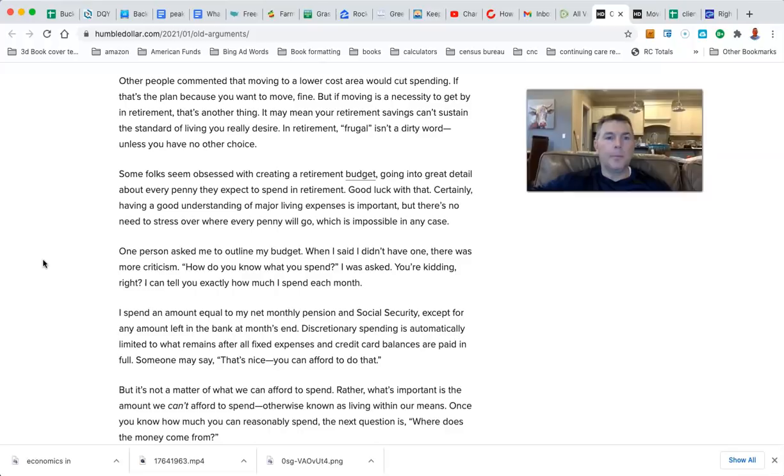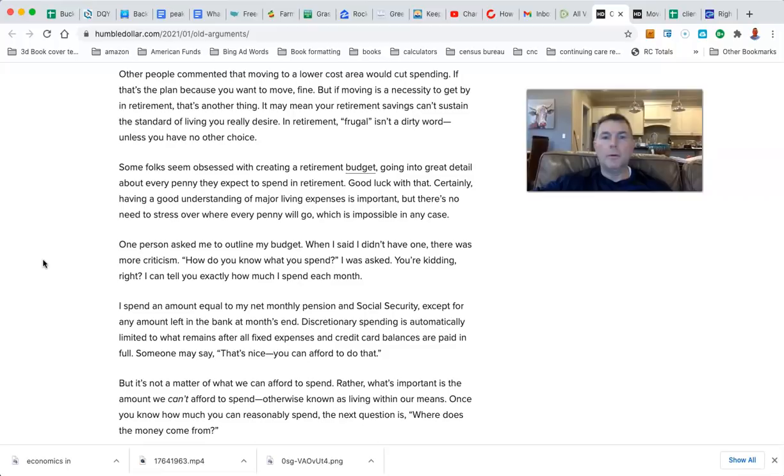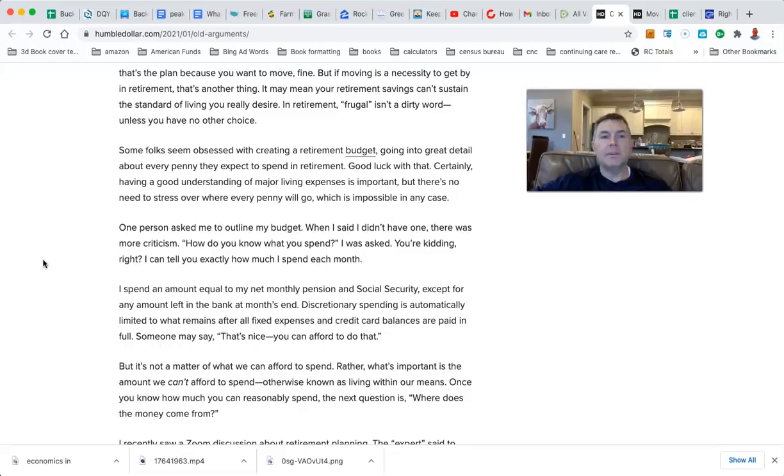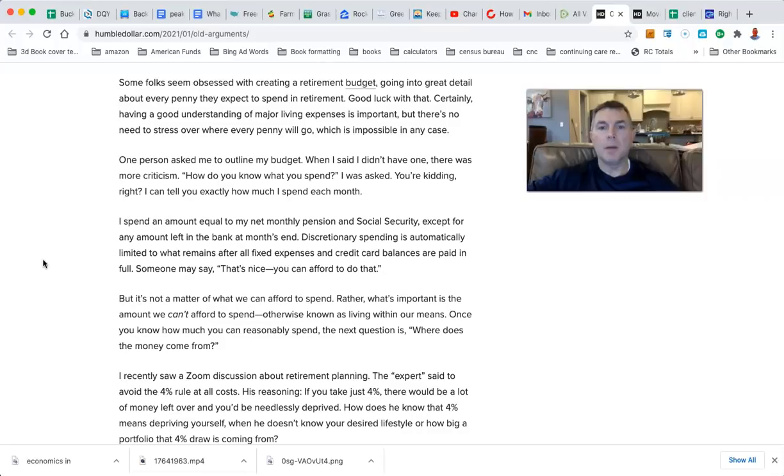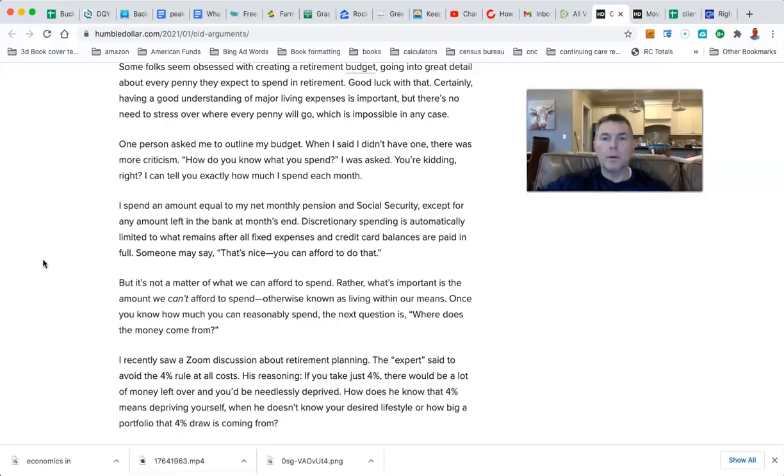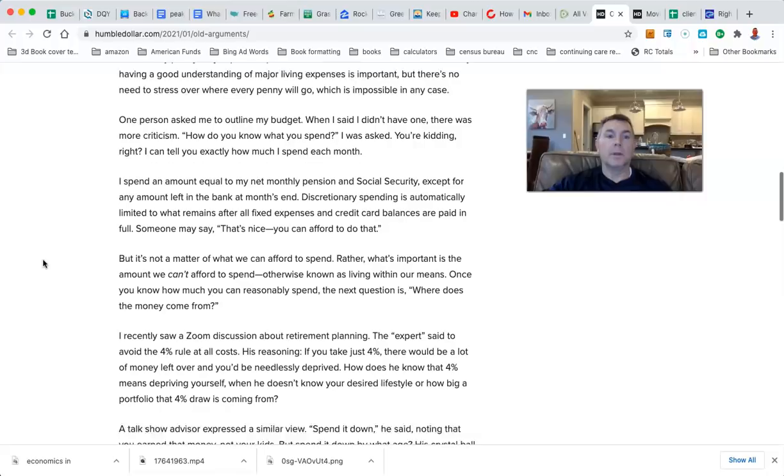Other people commented that moving to a lower-cost area would cut spending. If that's the plan you want to move, fine. But if moving is a necessity to get by in retirement, that's another thing. It may mean your retirement savings can't sustain your standard of living. I agree with that. Some folks are obsessed with creating a retirement budget, going into great detail about every penny they expect to spend in retirement. Good luck with that. Having a good understanding of major living expenses is important, but there's no need to stress over where every penny will go. I completely agree with that.